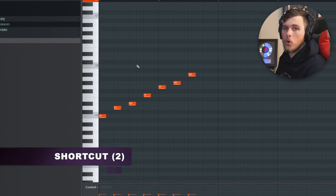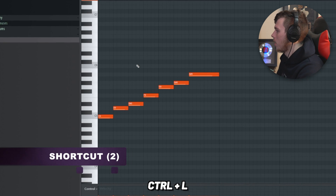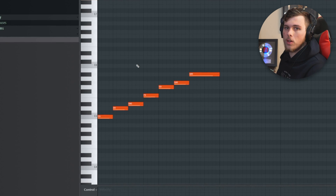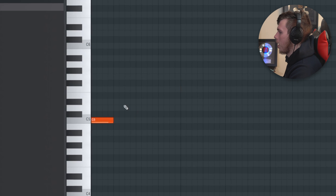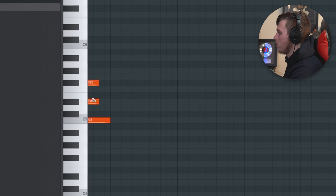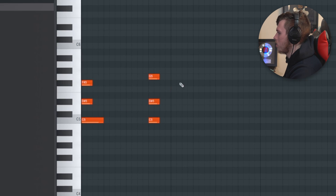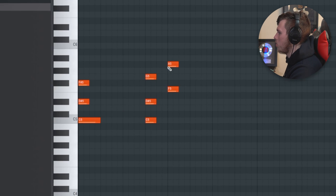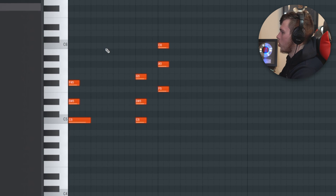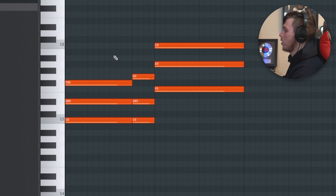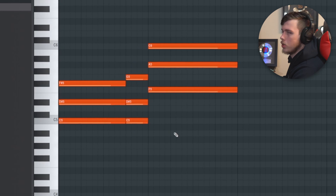The second shortcut is Quick Legato, which is Control L. This connects all of your notes together. One tip: legato doesn't just work with individual notes — you can also do it with chords. So if you build a melody and click Control L, it's going to join all of it together including the chord progression.